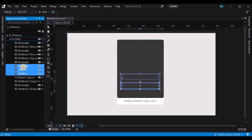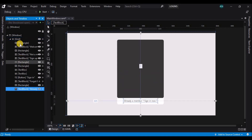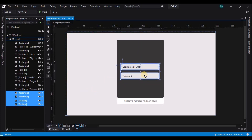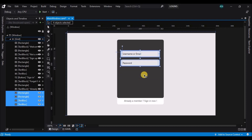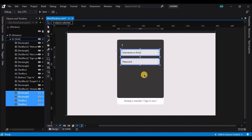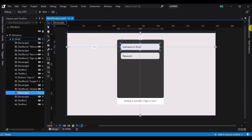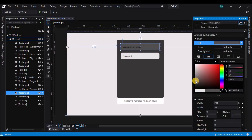Now let's copy the existing rectangles and text blocks and paste them on the grid. Let's move them to the top and change a couple of properties. Let's go to the fill and change it to a lighter shade of gray, and change the text box foreground property to white.